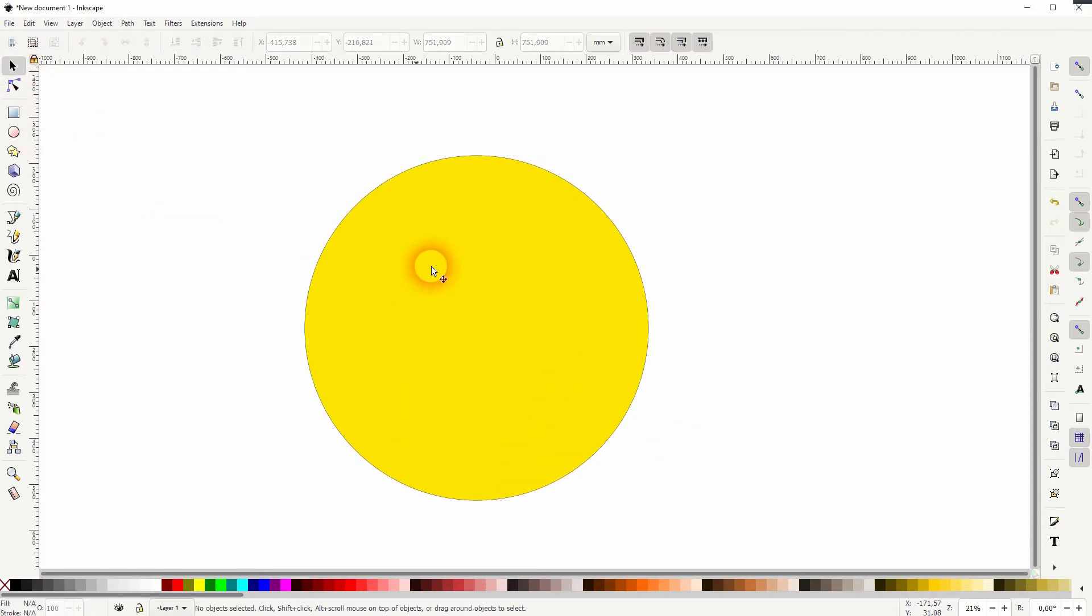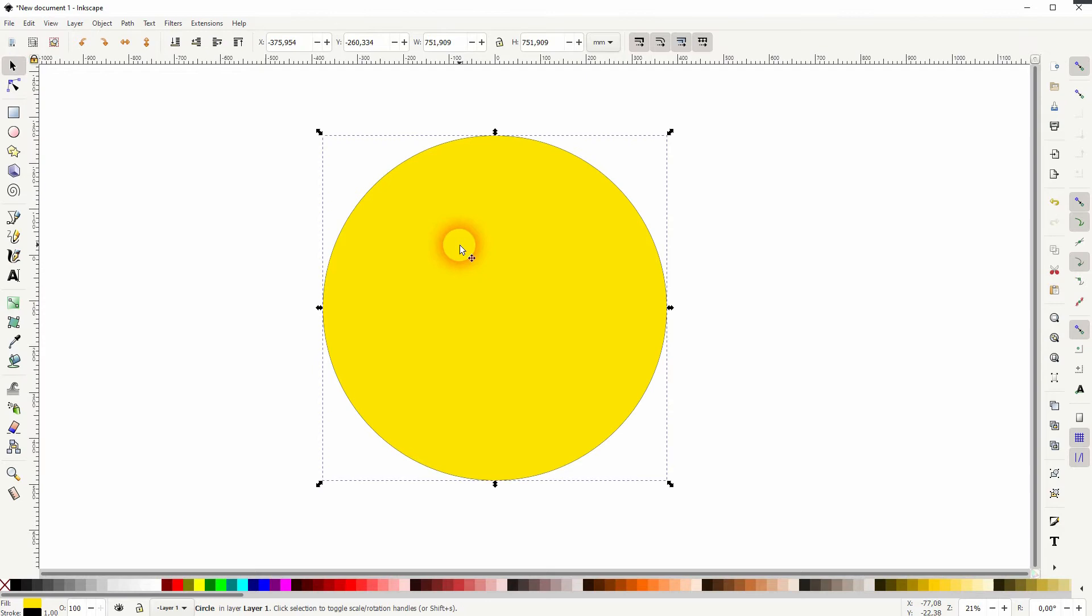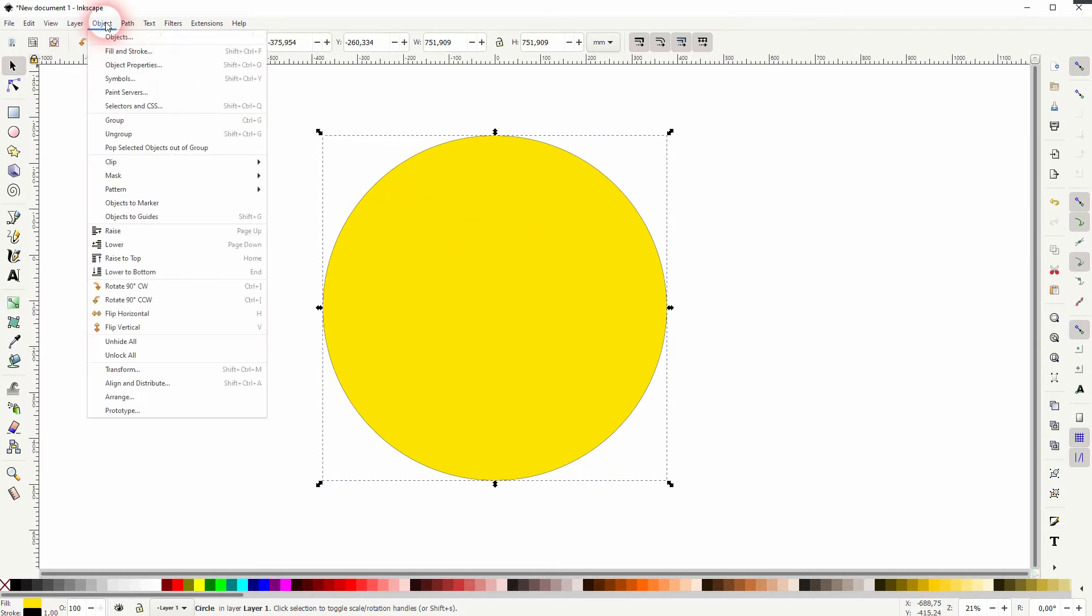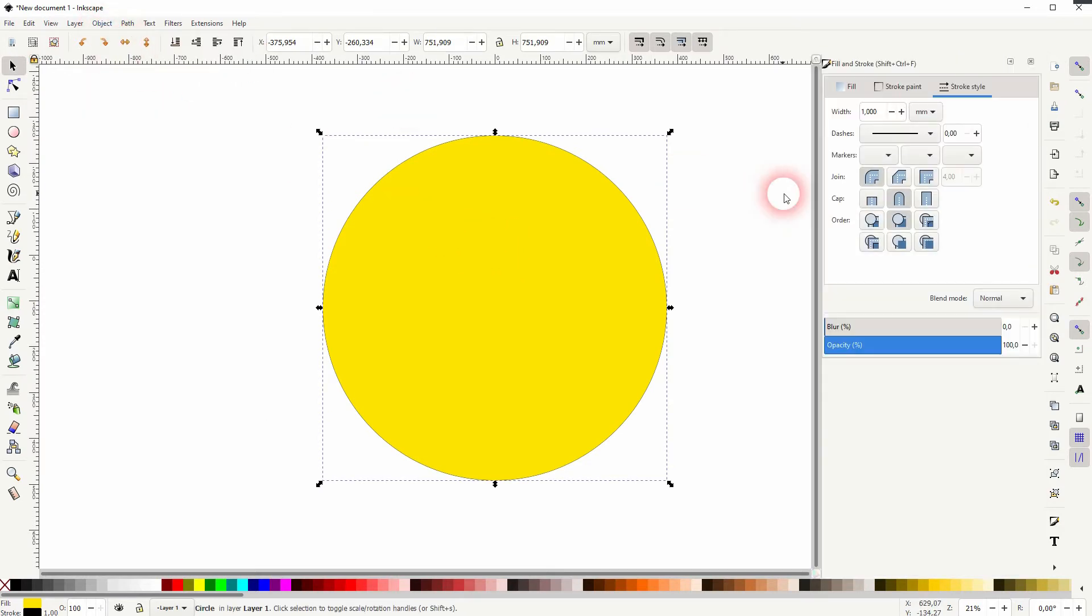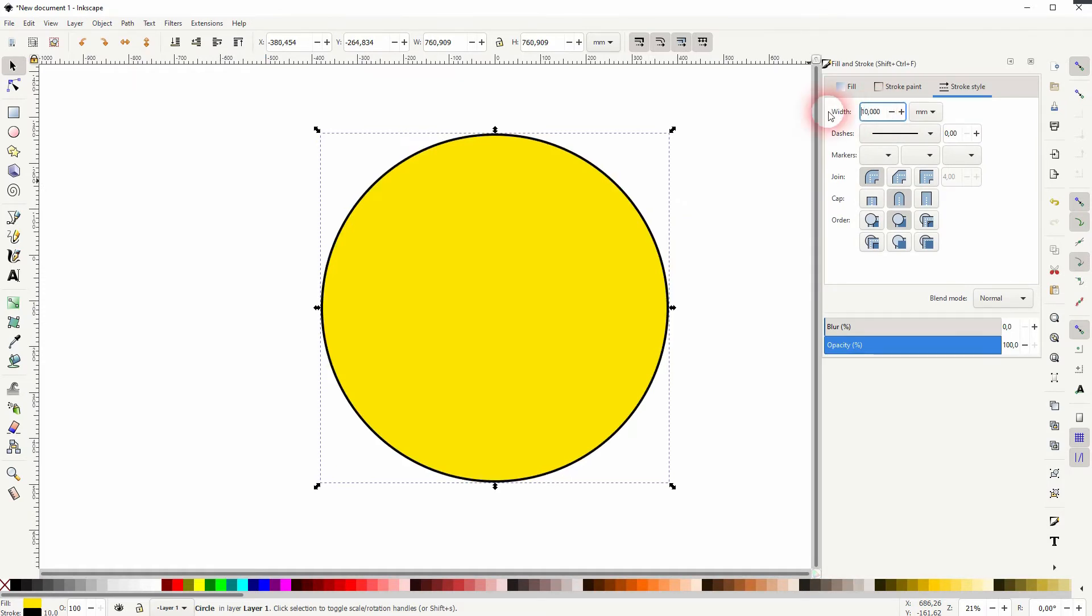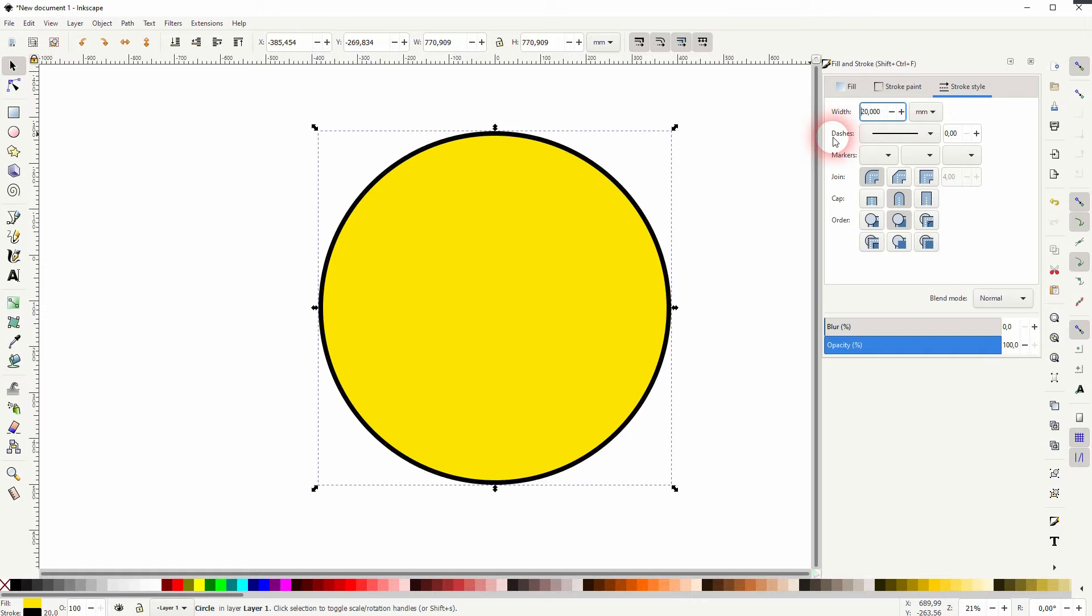I create a circle, and I will hold Control when I drag that. Let me go to Object, Fill and Stroke, and I'll increase the stroke width to maybe 20 millimeters. That should be fine.